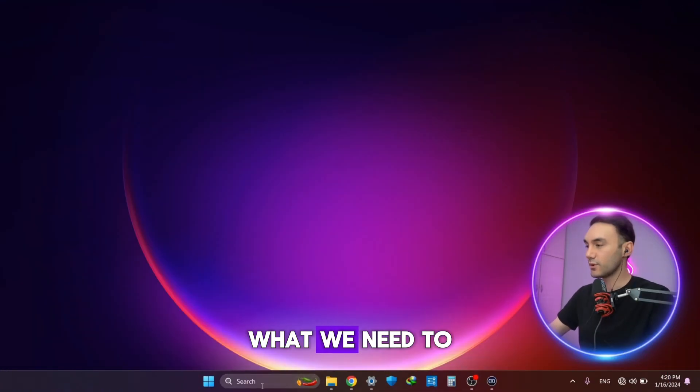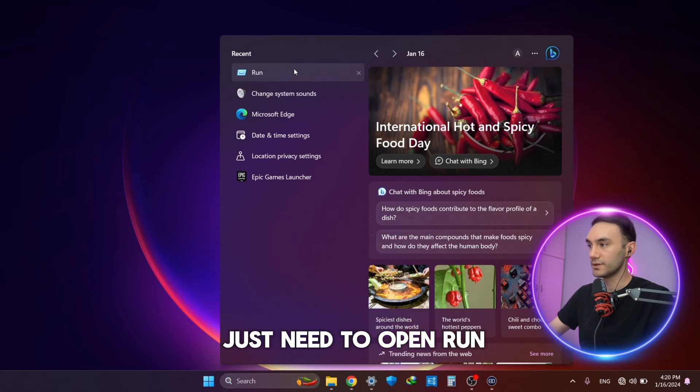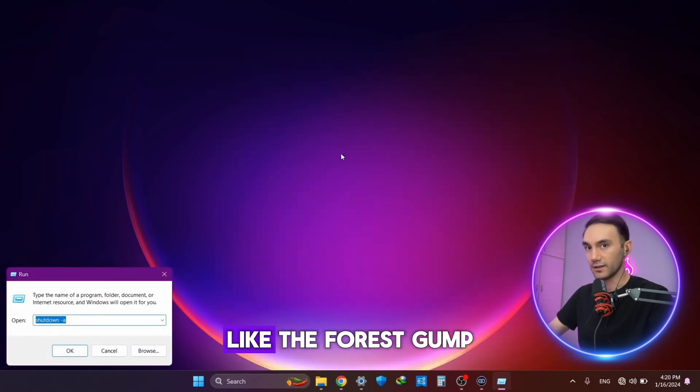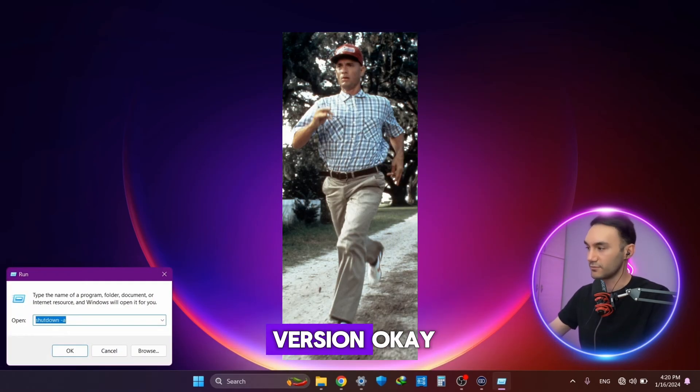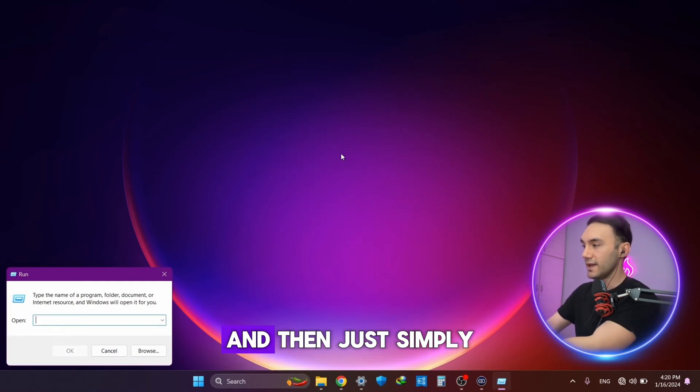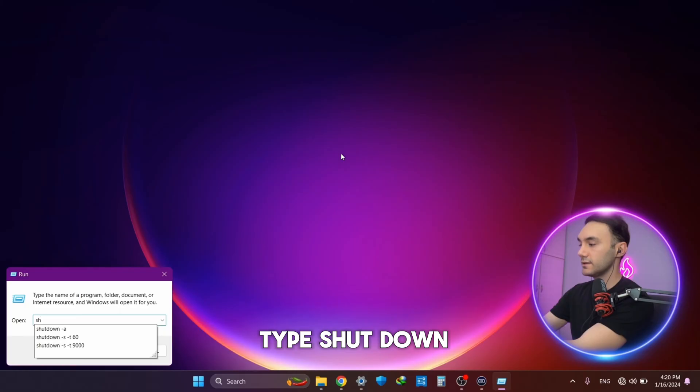First off, in order to do that, we need to open Run, like the Forrest Gump version, and then simply type 'shutdown'.